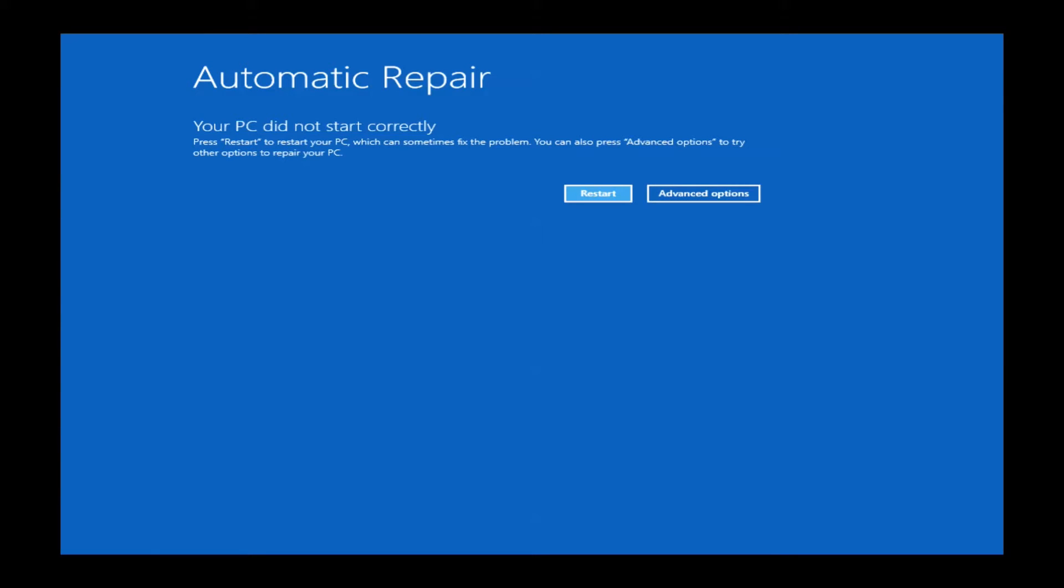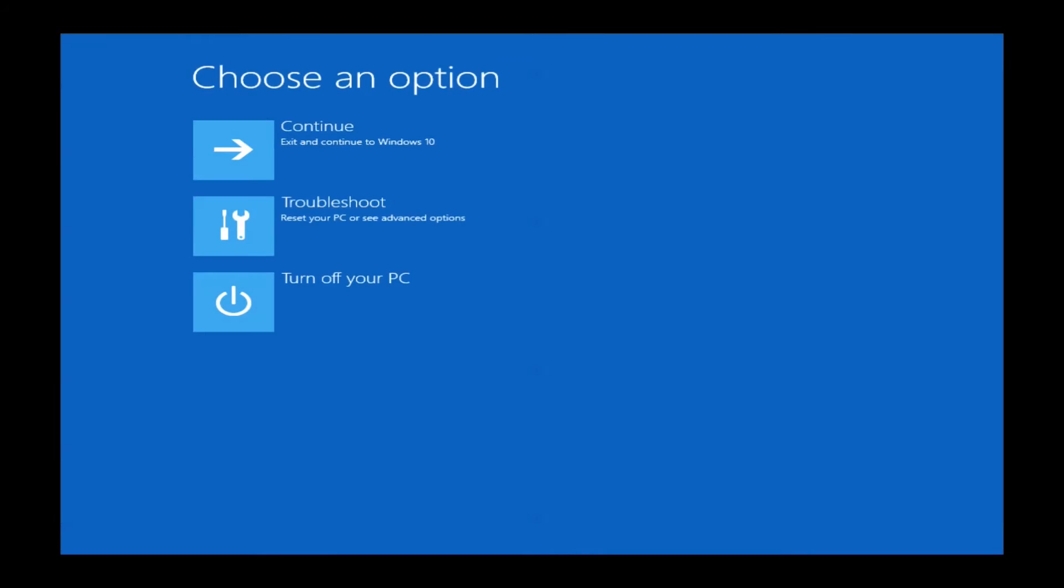Once you've reached this automatic repair screen, you'll want to go ahead and left click on advanced options, which will be the box on the right hand side. This will bring us to the choose an option screen where we want to select troubleshoot in the middle here. Just go ahead and highlight it and then left click.